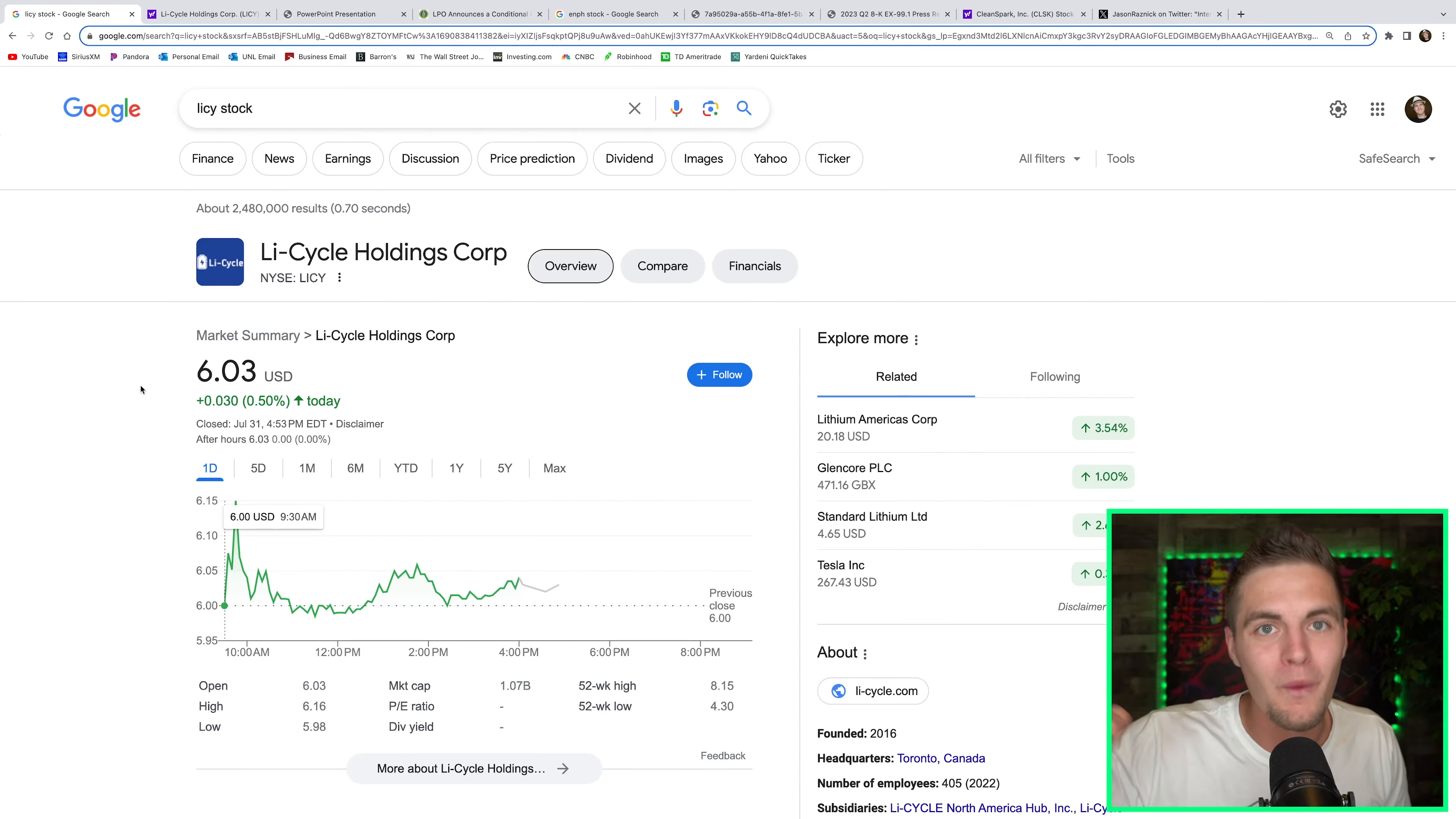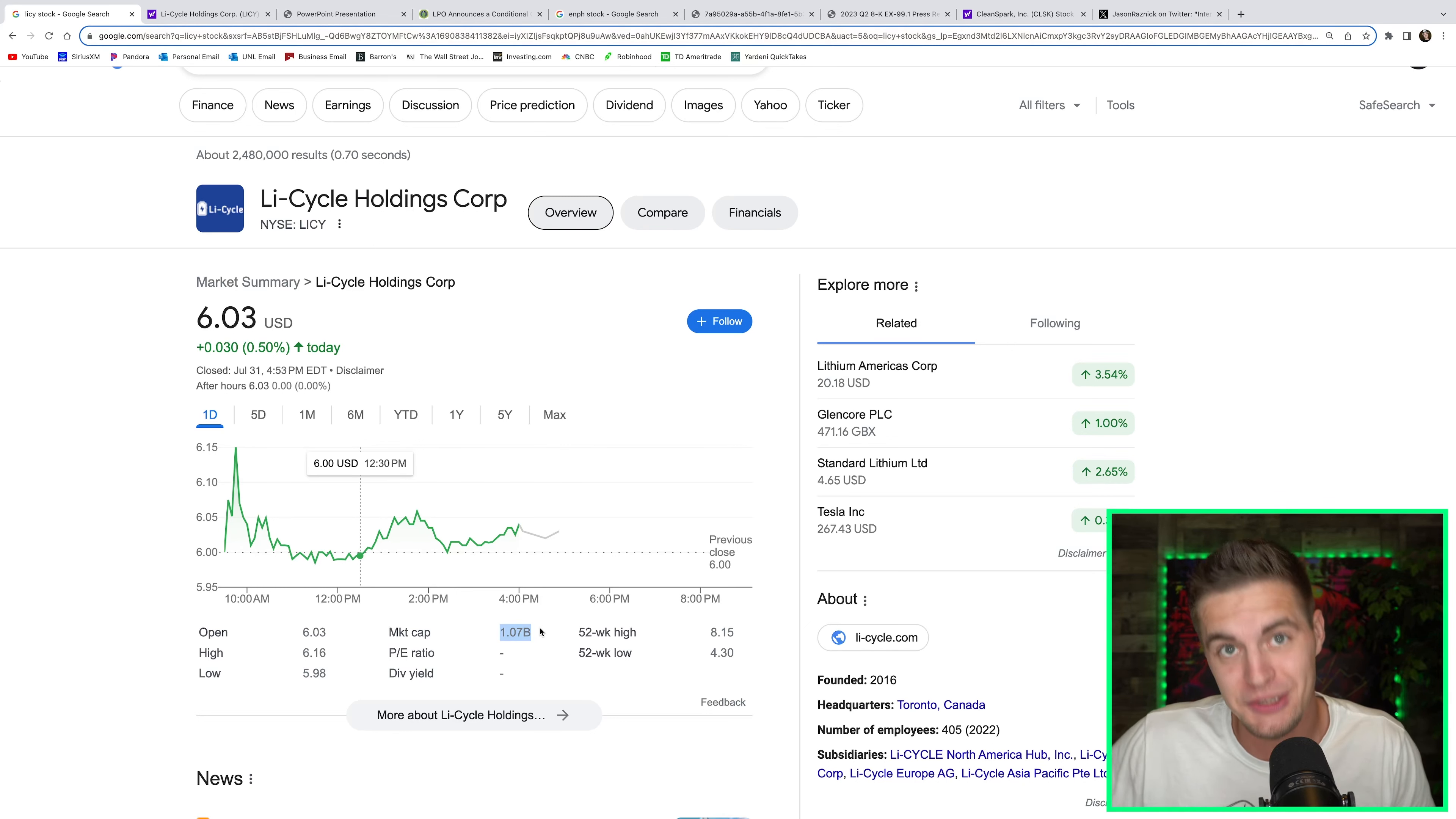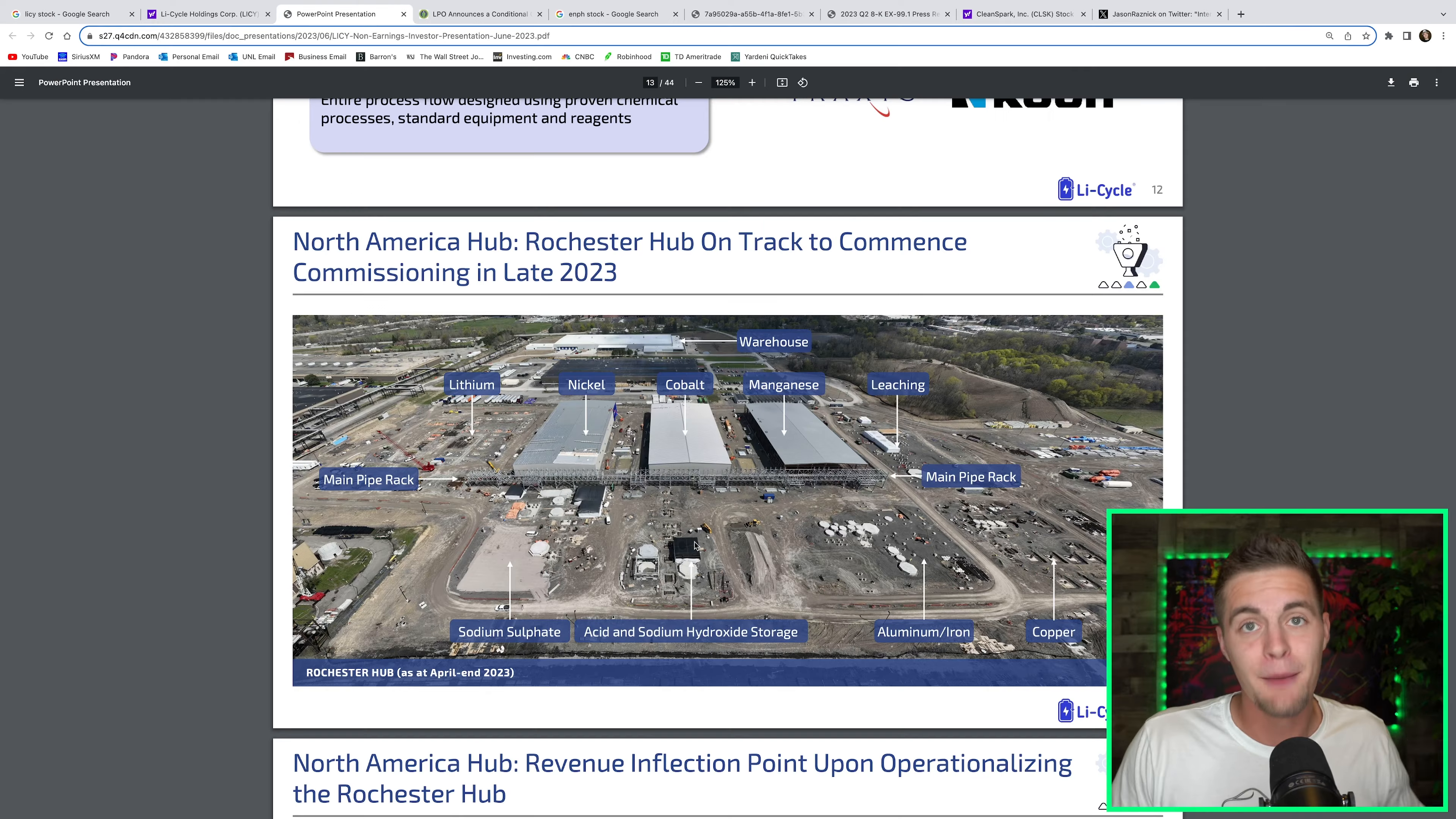Stock pick number one is a company called Lifecycle Holdings, ticker symbol L-I-C-Y. This is a company that I could see myself retiring on alone. Right now, this company has a billion dollar market cap, but I believe over the very long term, this is going to hit over a hundred billion dollars of market cap, which means every ten thousand dollars I invest into this company, I believe will turn into a million dollars. Now, I don't think this is going to happen overnight. I plan to invest in this company until I retire or until I croak and they send me six feet under the ground.